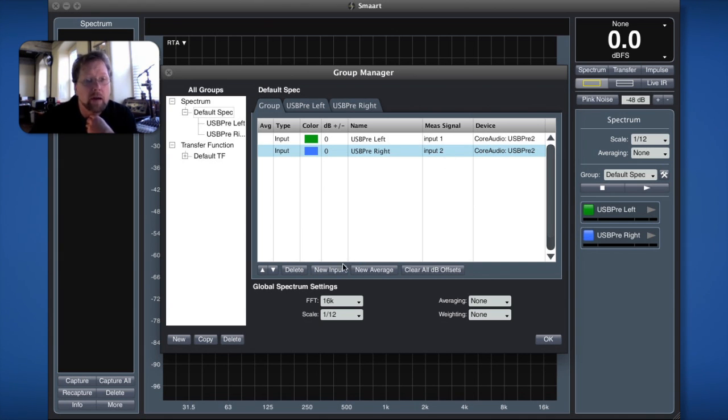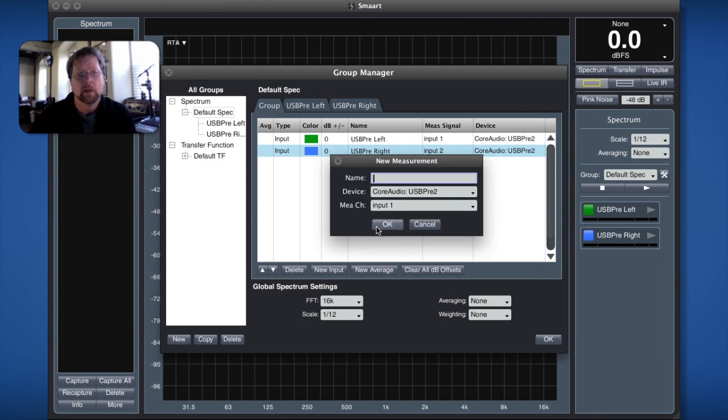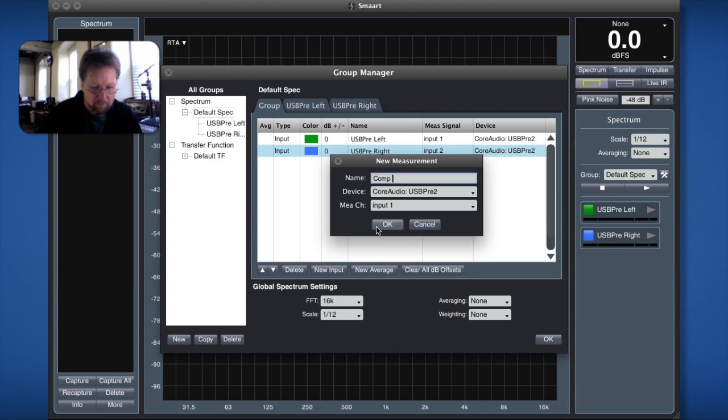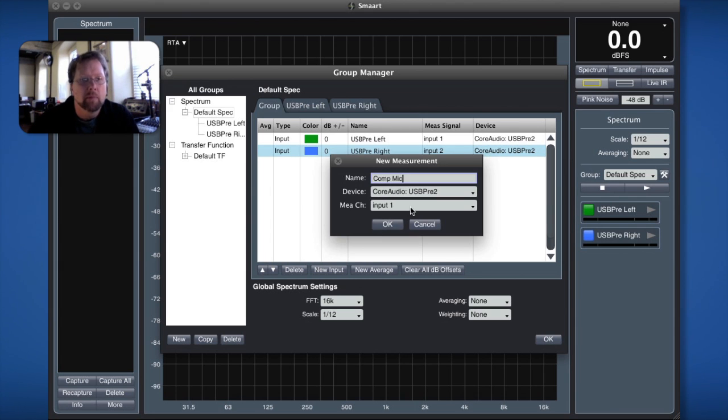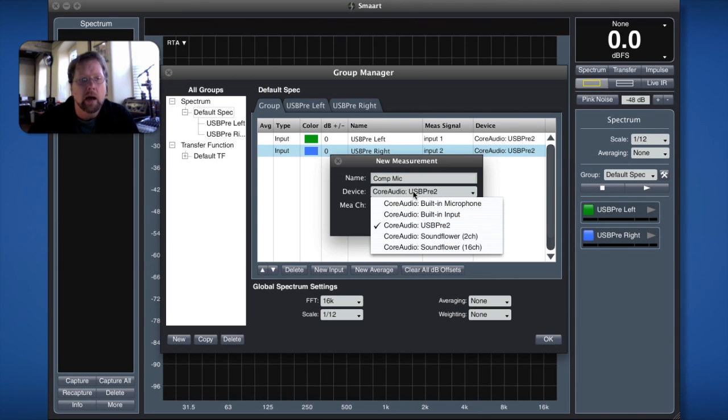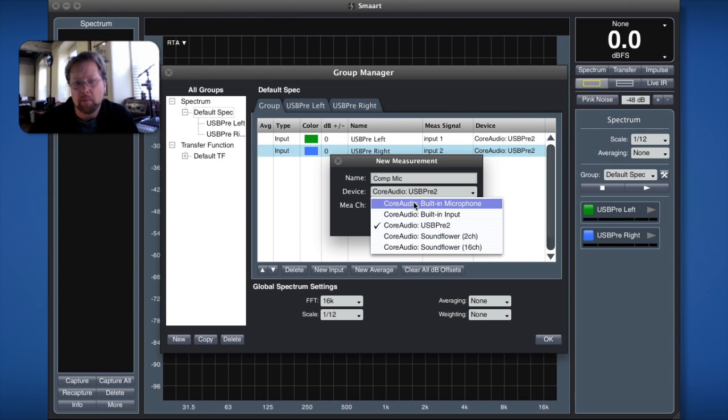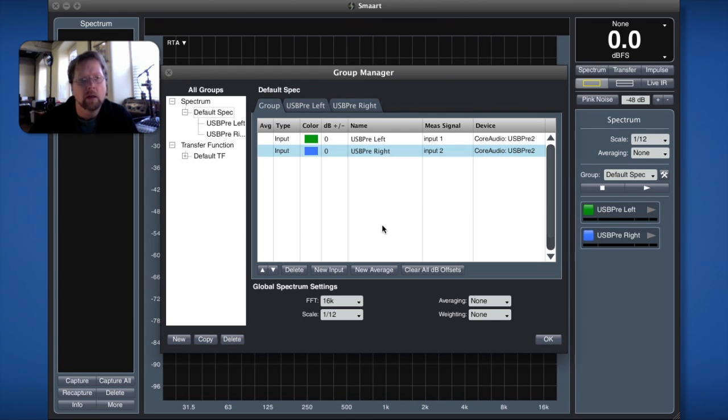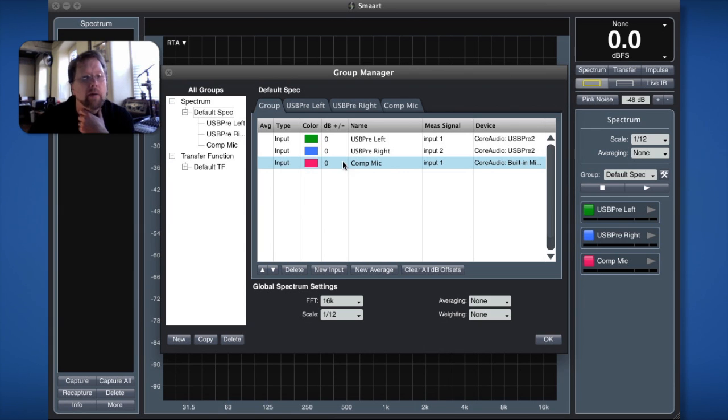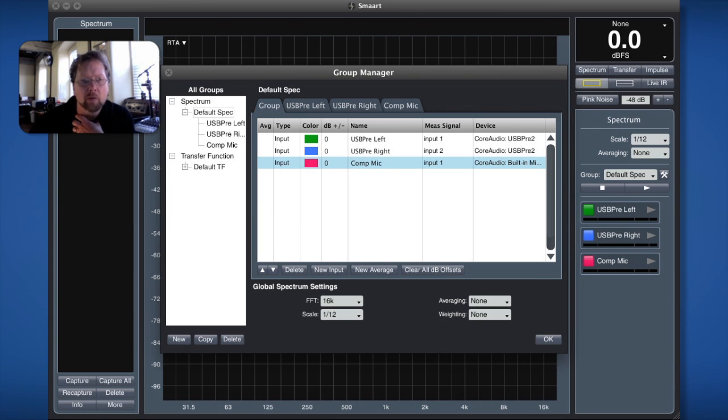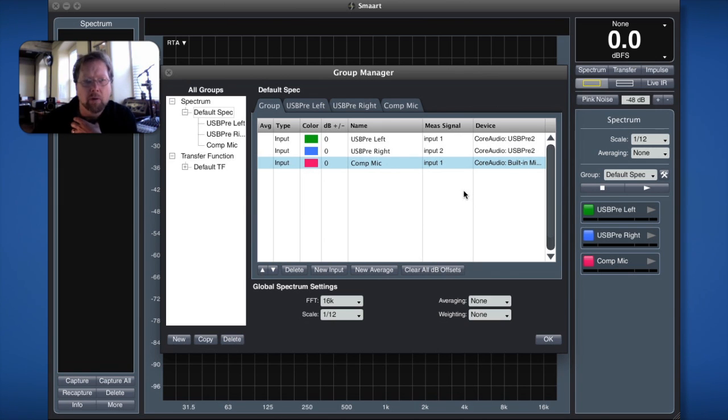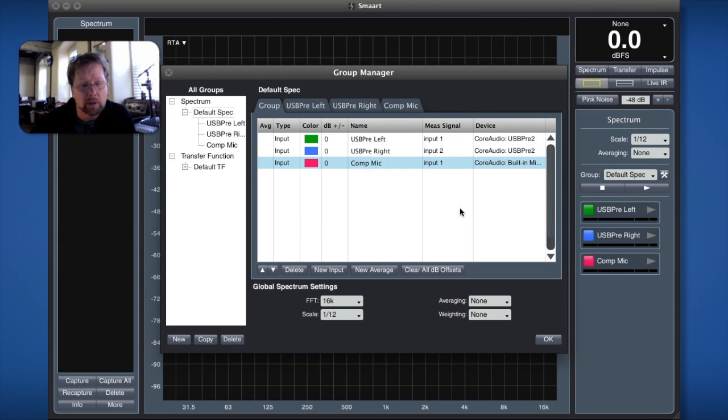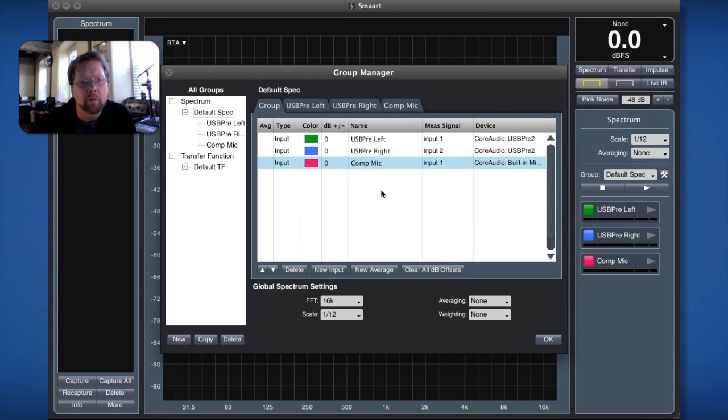Now I could go ahead and say you know what I want another measurement and I'm going to call this comp mic computer mic and I could choose to grab that from my built-in microphone on my computer input 1 off of that and I could say okay and now I have three measurements configured, three spectrum measurements configured in this group. Two of them pull from my USB pre, one of them pulls from my internal comp mic. I could run these measurements all simultaneously which is a very powerful thing.